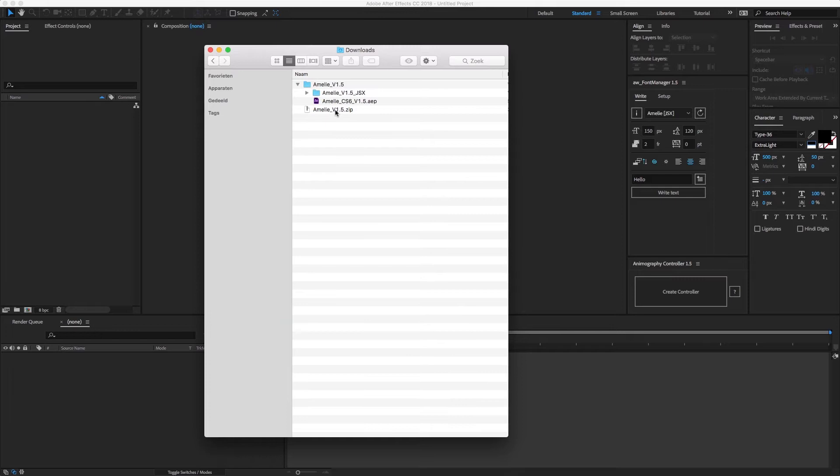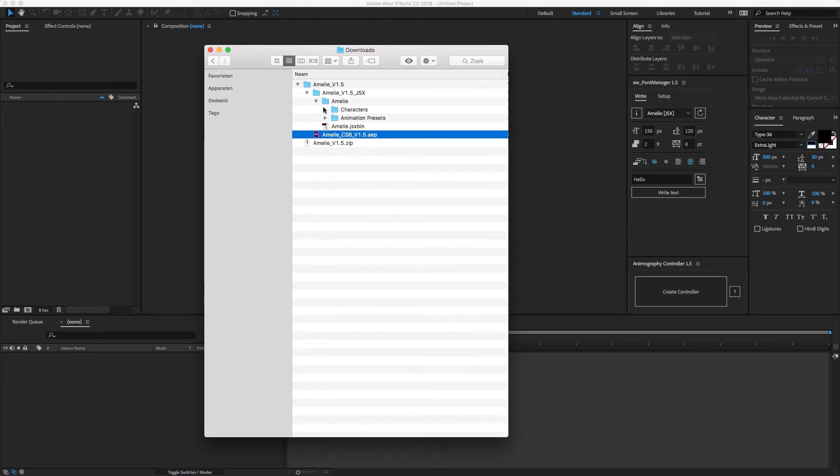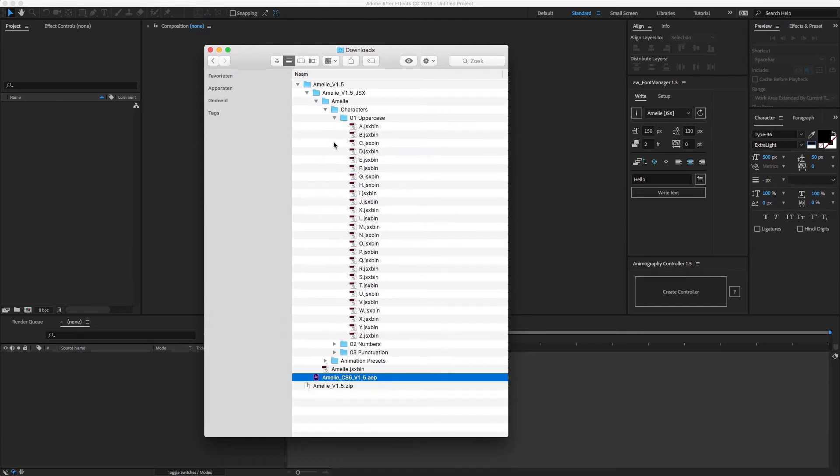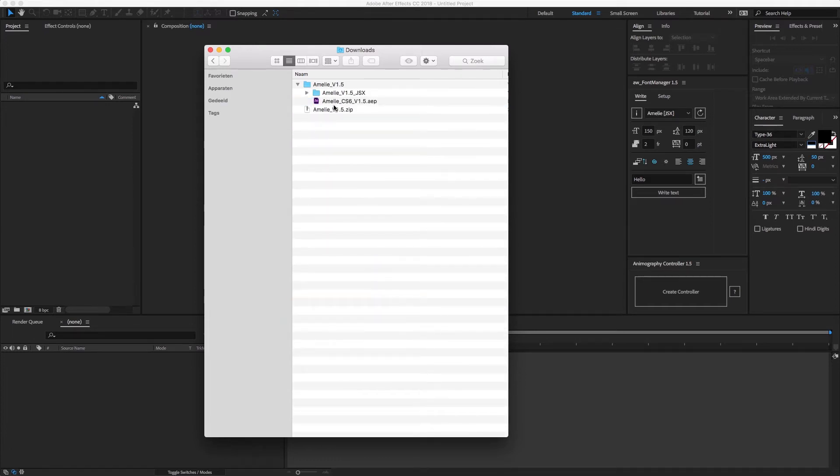An animated typeface comes in two different file formats, the classic After Effects file and a library of JSX files. Both formats contain exactly the same design and animation, but work slightly different.